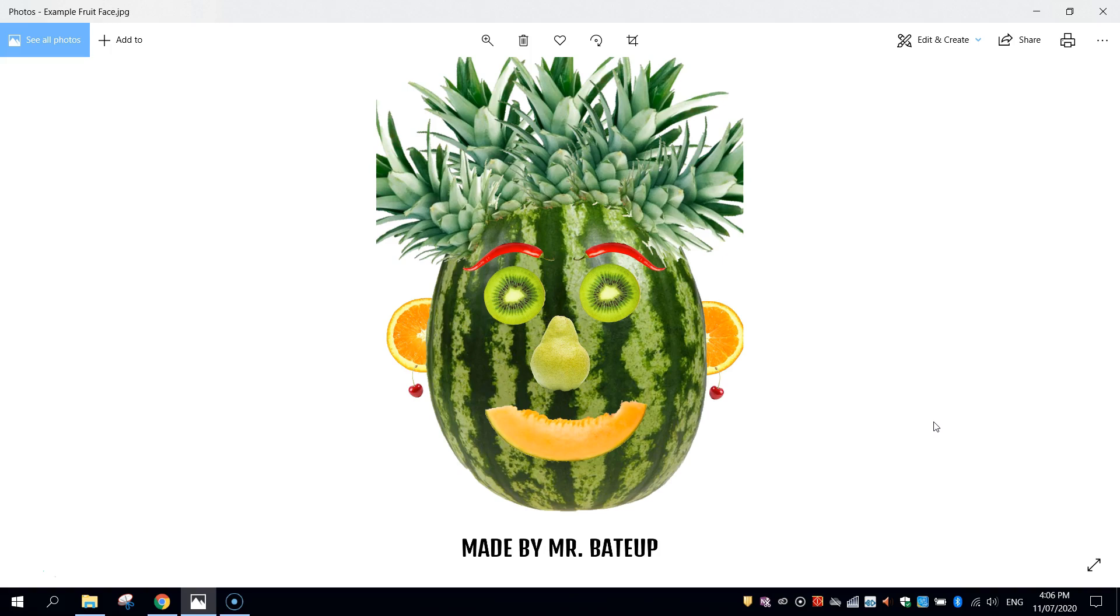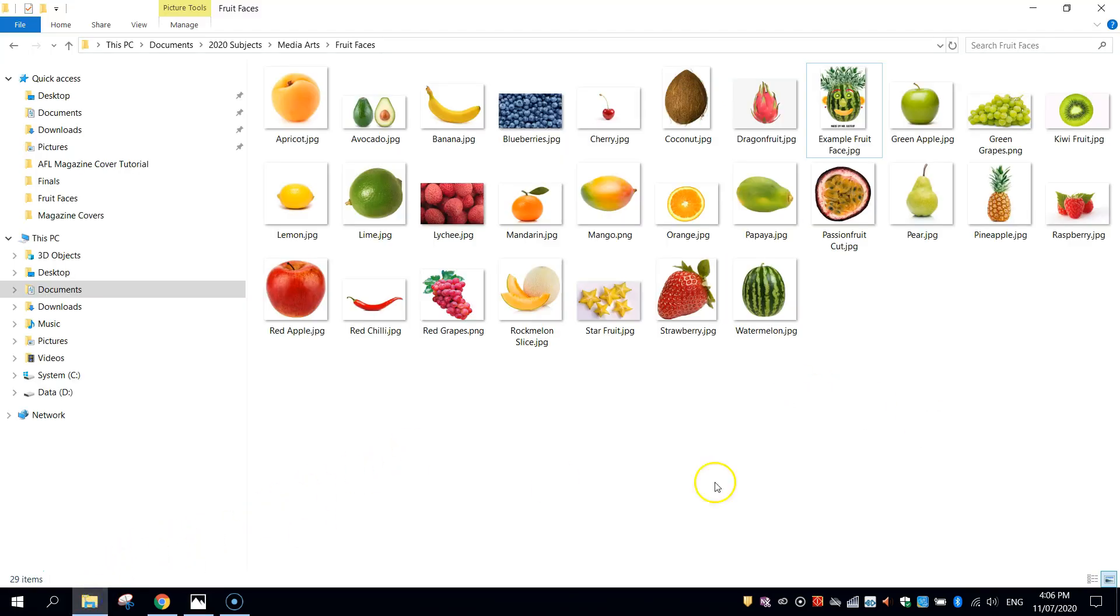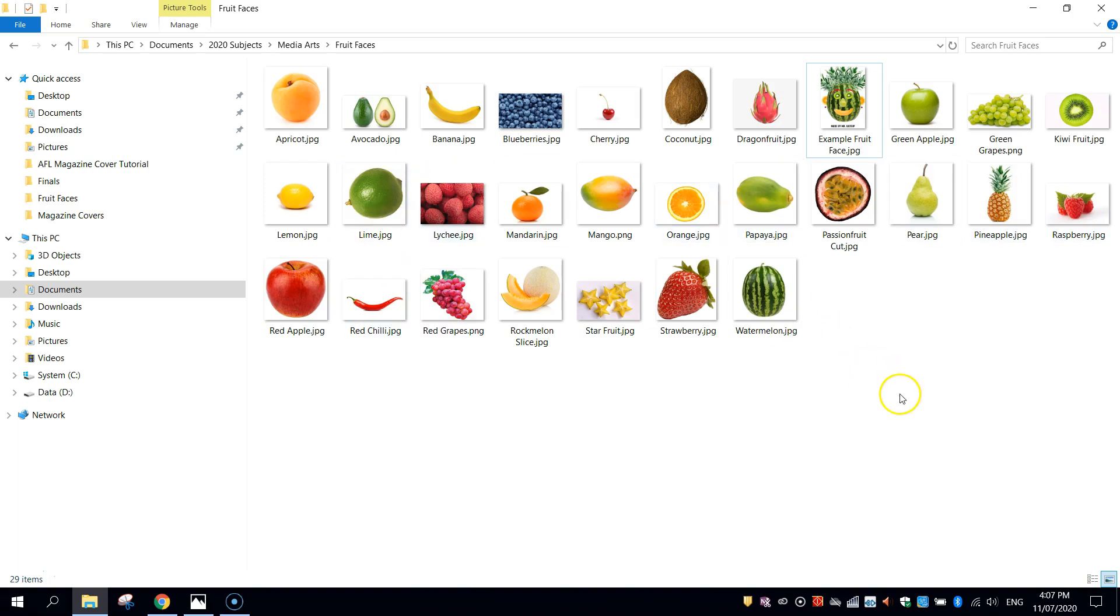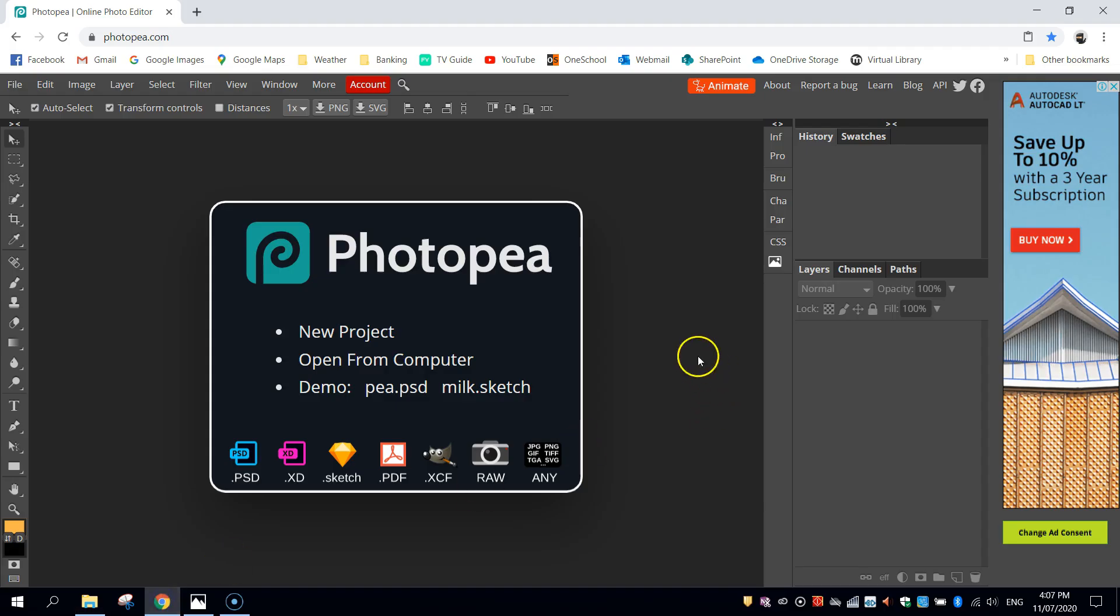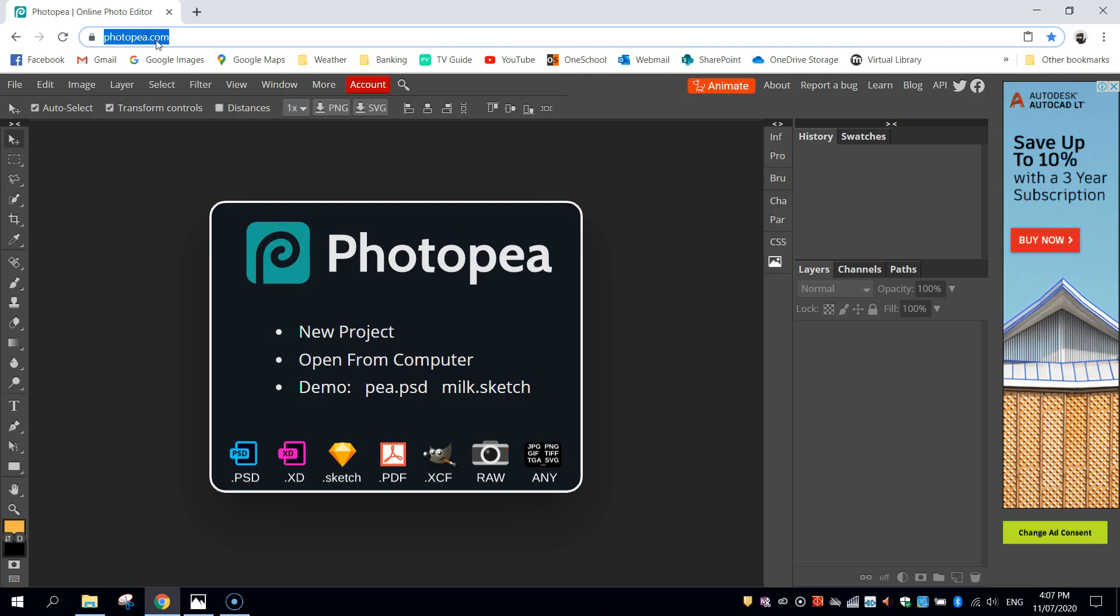To get started on making this fruit face, there's two things you need to do. The first thing you need to do is go into Google Images and find some pieces of fruit, save them onto your computer, and that way we can bring them into our editing program in a moment and start to put our face together. If you're in my class, I'll give you access to all these items of fruit, but feel free to go onto Google Images and find your own if you've got some other ideas in mind. The second thing you need to do once you've saved all these items of fruit into your account is go onto your web browser and load up a website called Photopea, it's photopea.com.